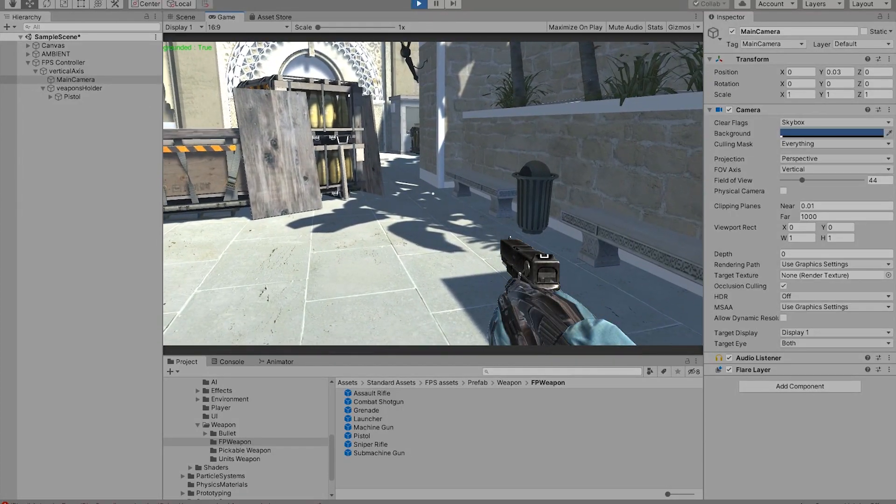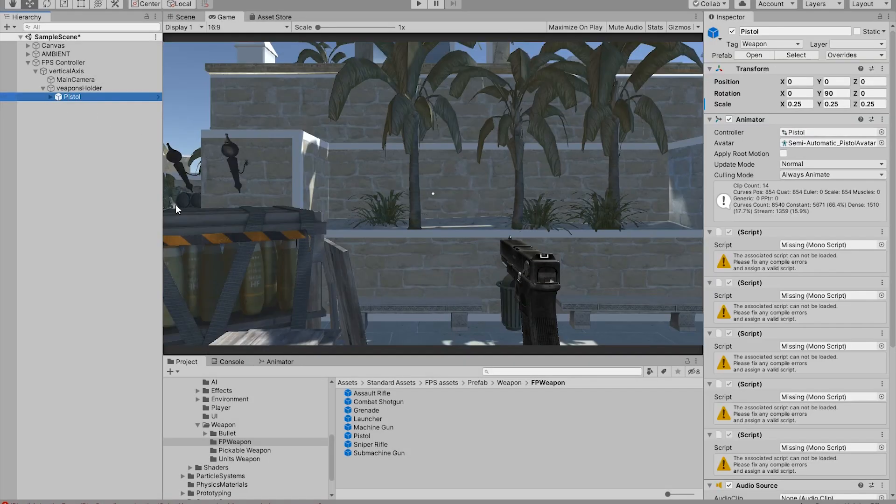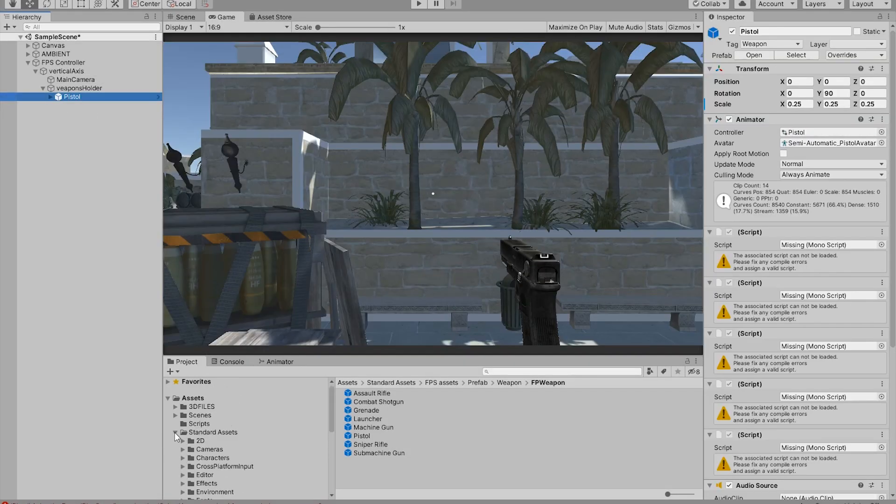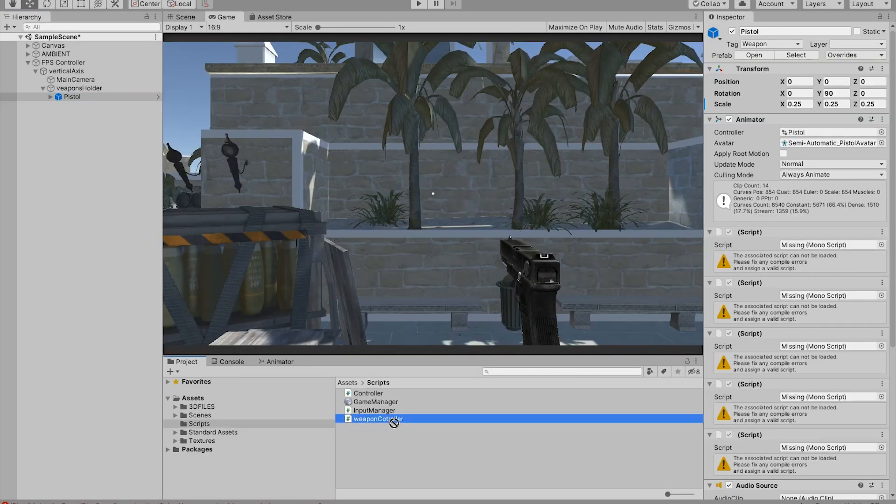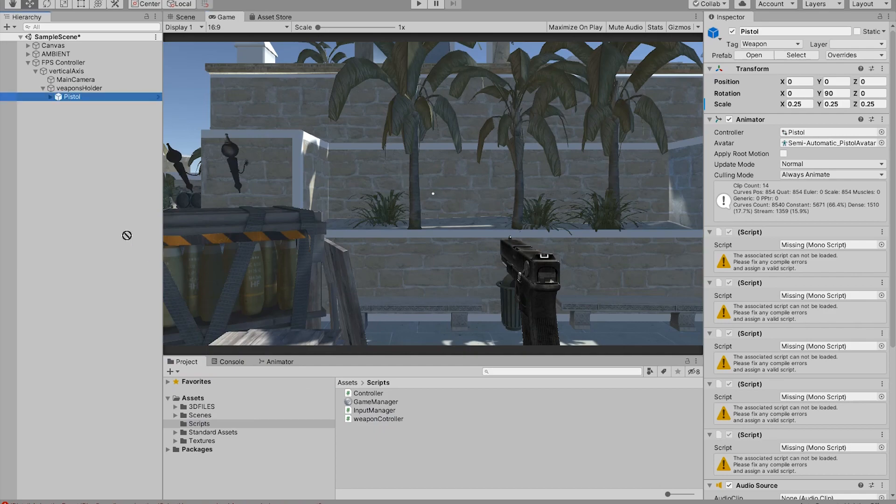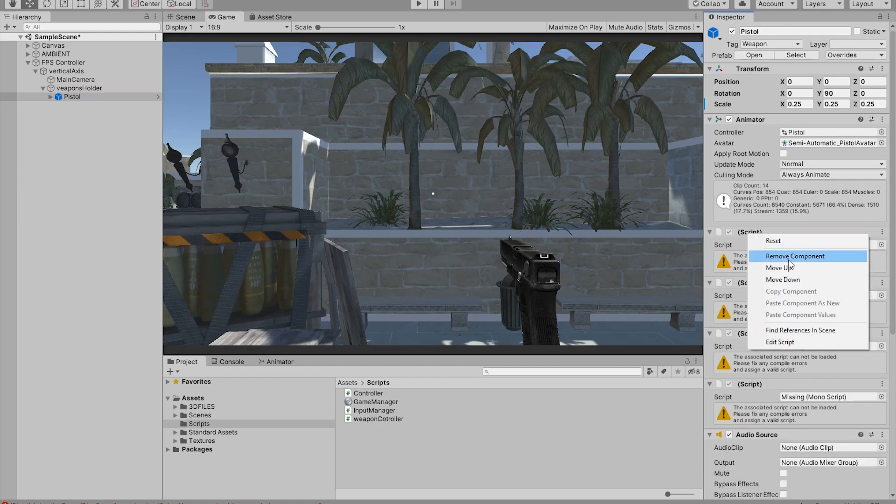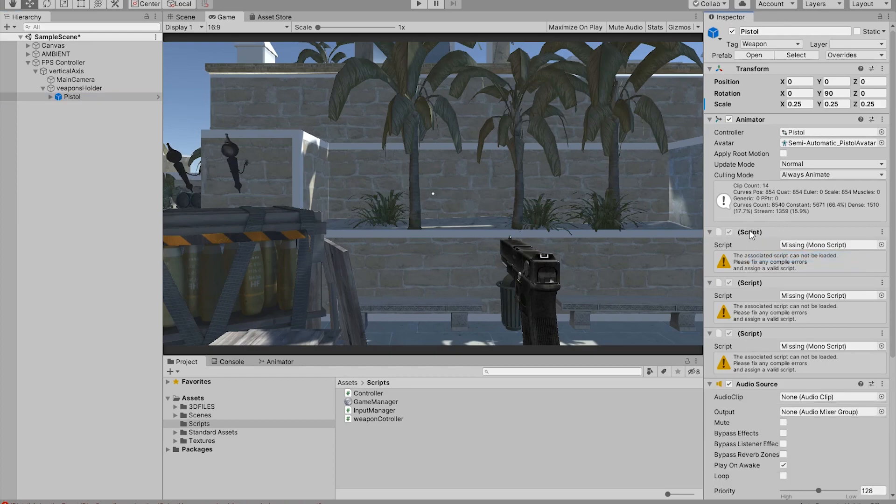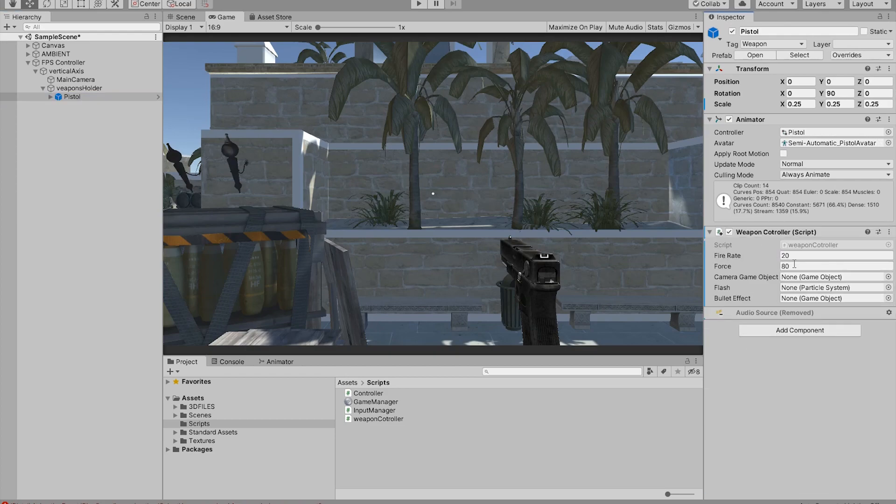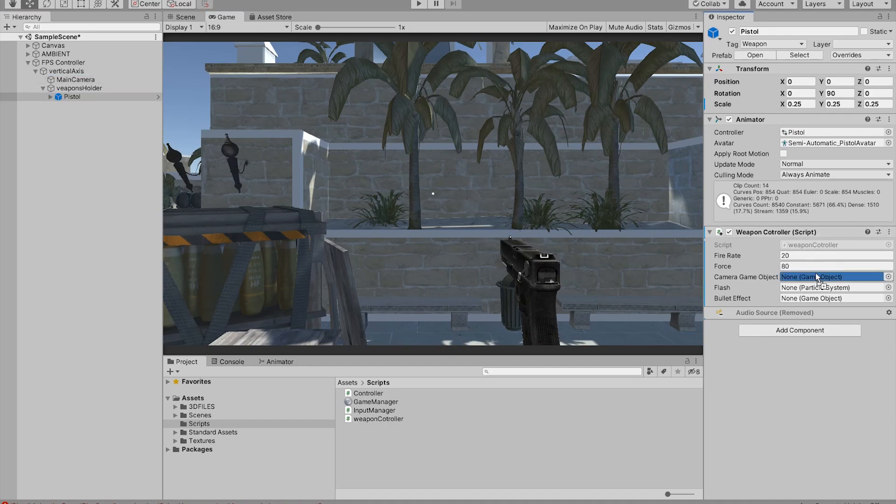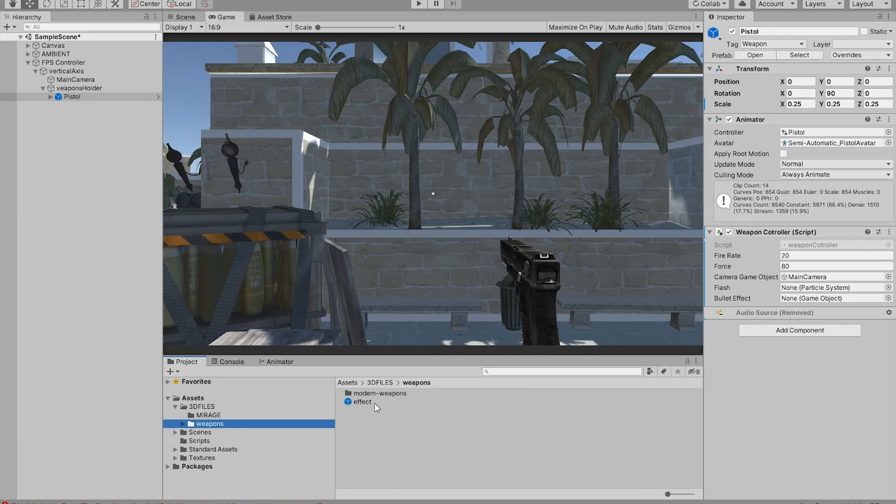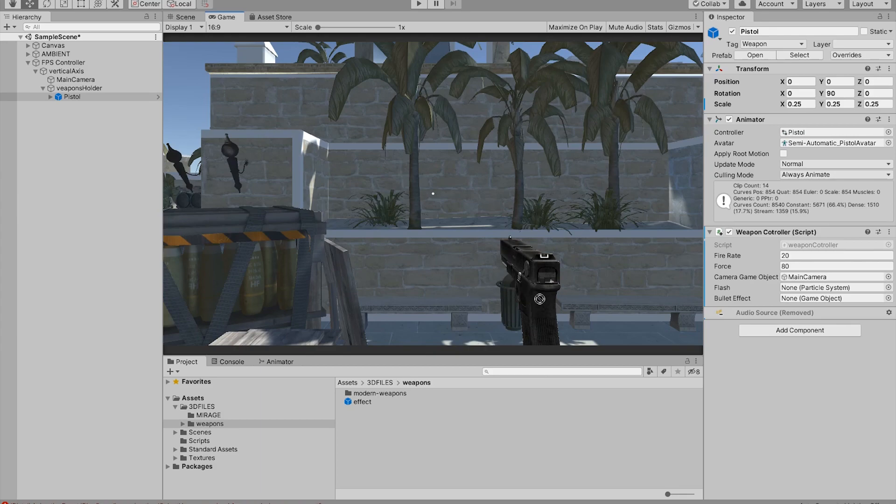Now let's add the shooting mechanism, which is the script that we created called the weapons controller. We literally drag and drop it into the pistol. We remove these scripts, and now we're left with the weapons controller. Drag and drop our camera. We have the flash and the bullet effect. So the bullet effect is this one that we made in the earlier episodes if you've been following.